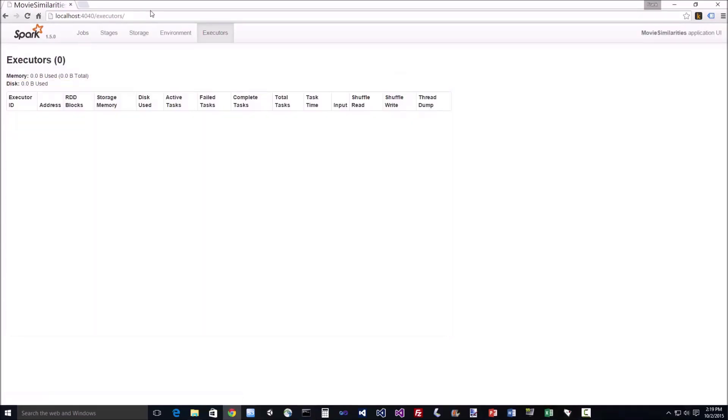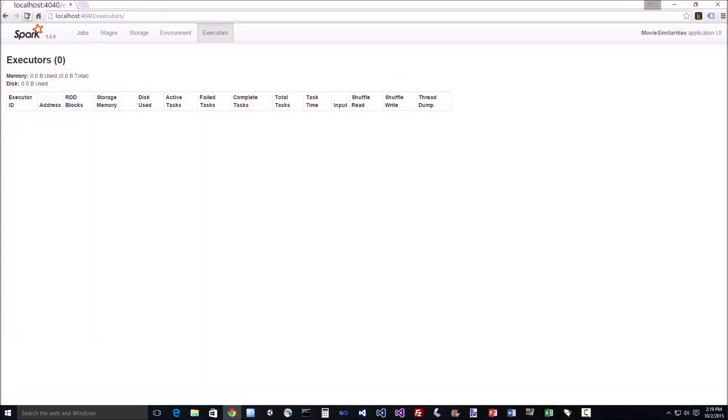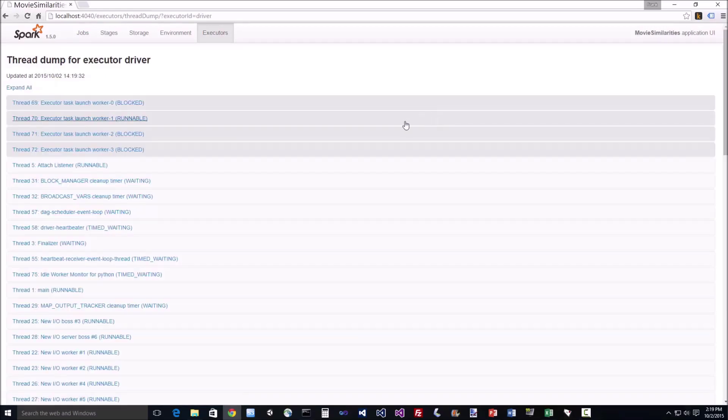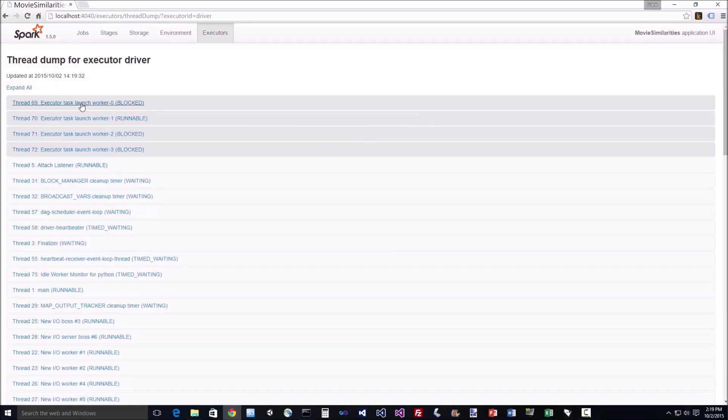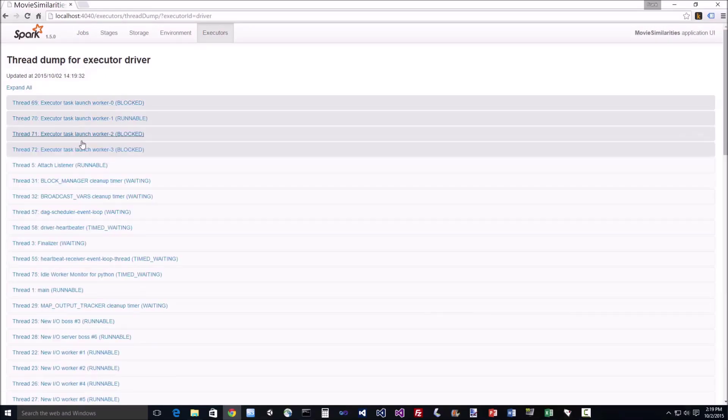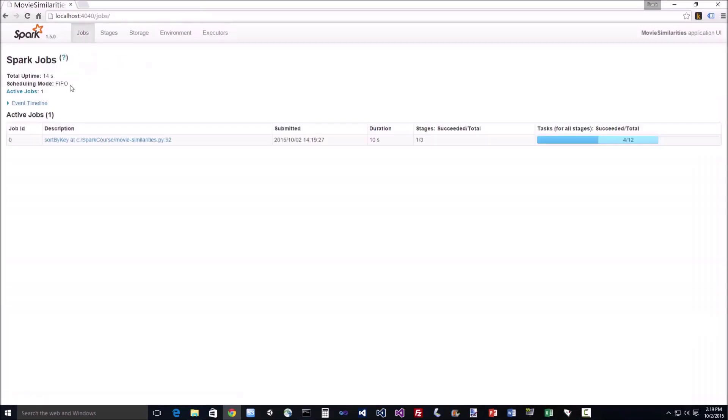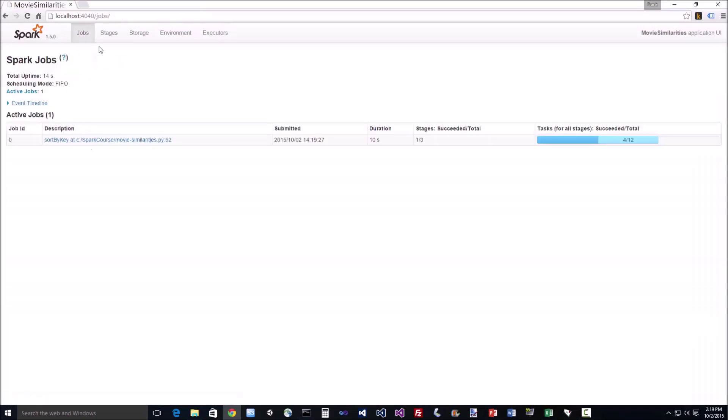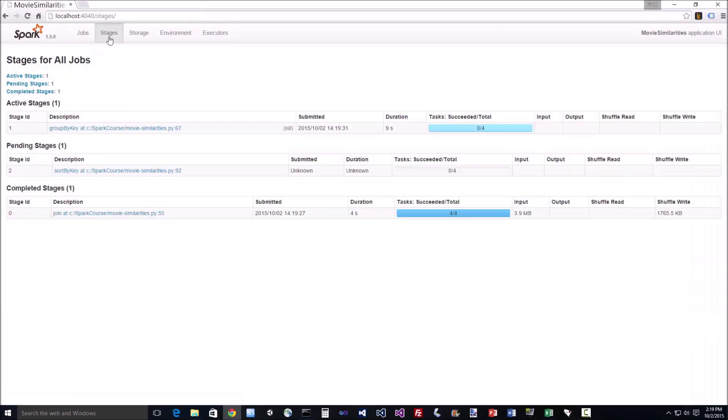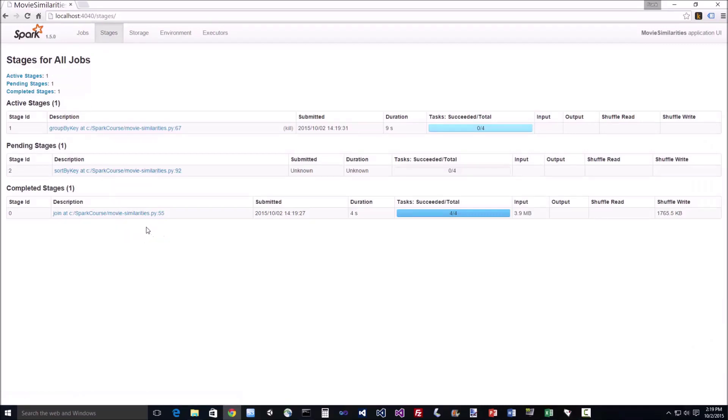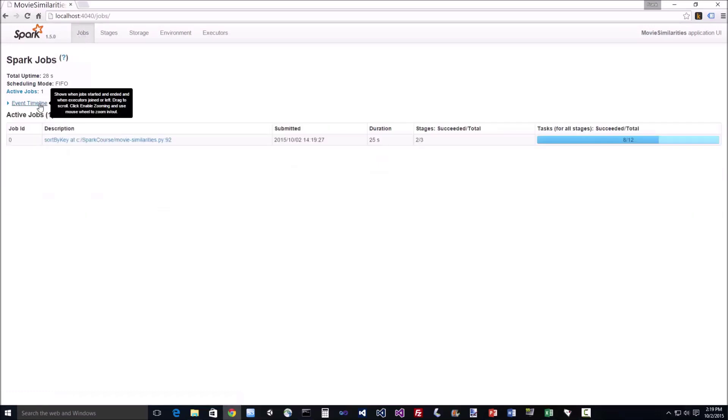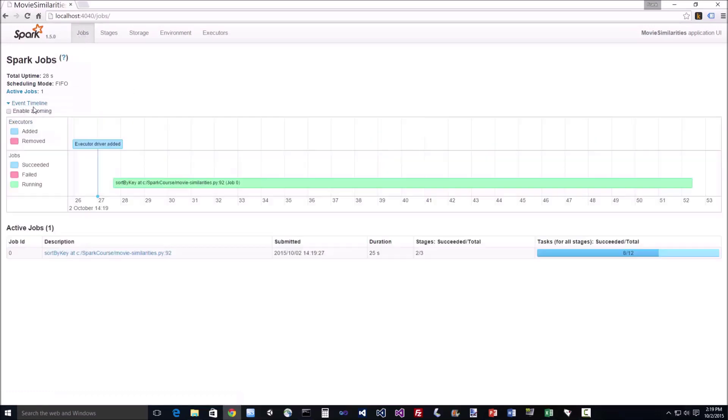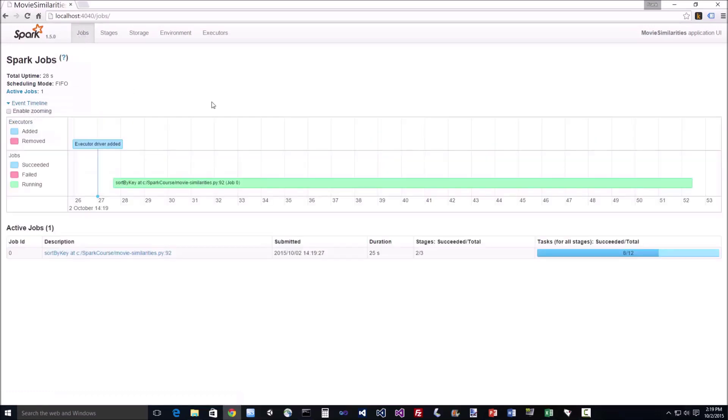So executors actually shows individual executors, and you can drill into thread dumps and actually see what's going on here in as much depth as you want to. The Stages tab also shows you details in each individual stage running. So yeah, if you need to get more insight into where your Spark job is at, where it might be stuck at and things you might need to optimize, this gives you all the information you might need. So it's actually pretty slick. There you have it.